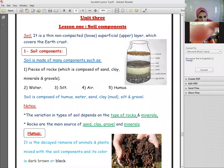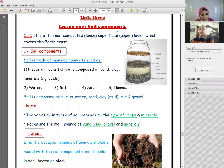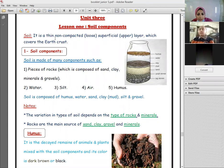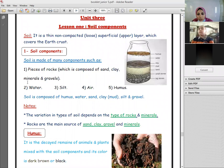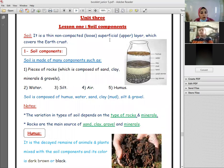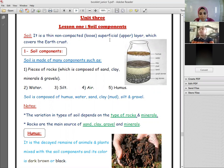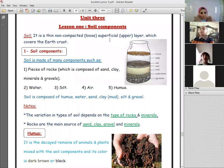Let's start to revise lesson one, the soil component. Before your exams, we talked about the soil. So what is the meaning of soil? Soil means it's a thin, non-compacted — non-compacted means loose — superficial or upper layer which covers the earth's crust.